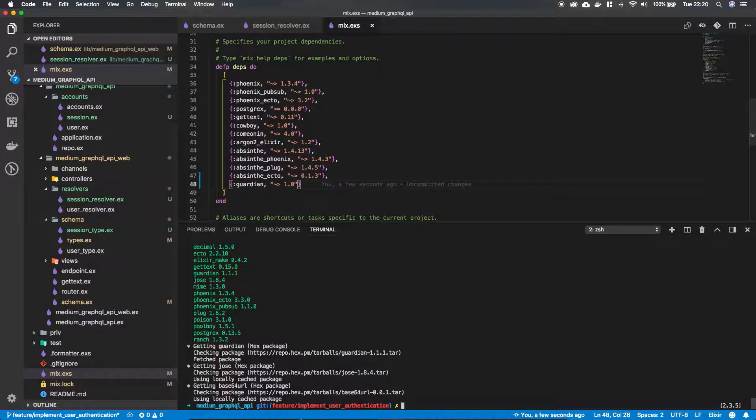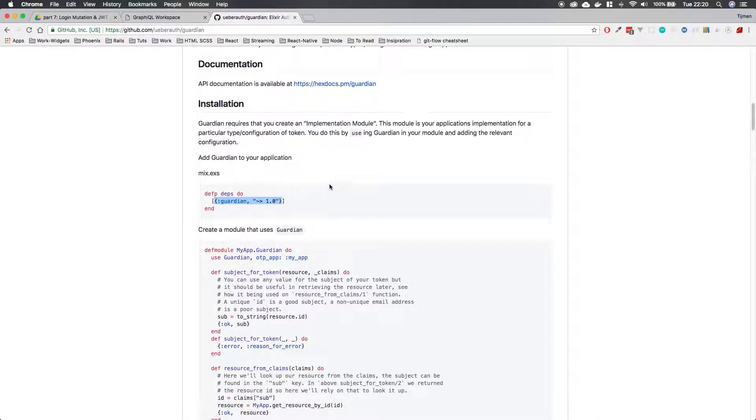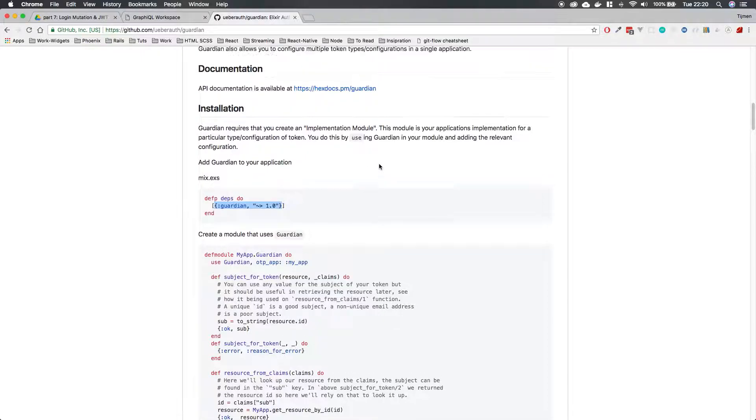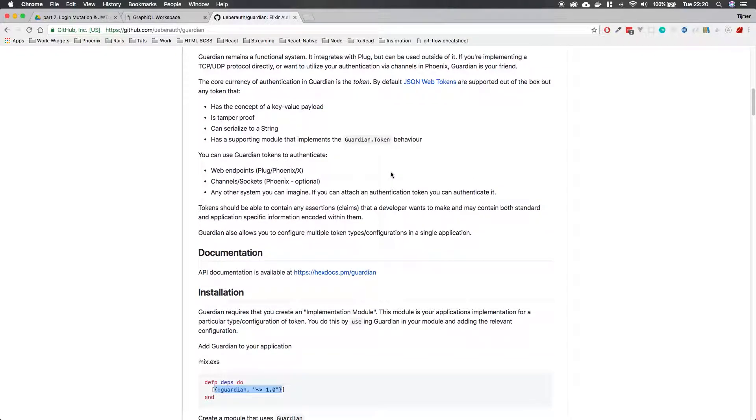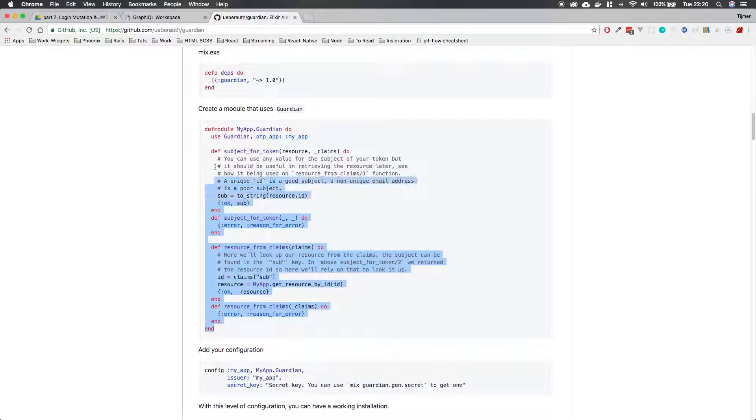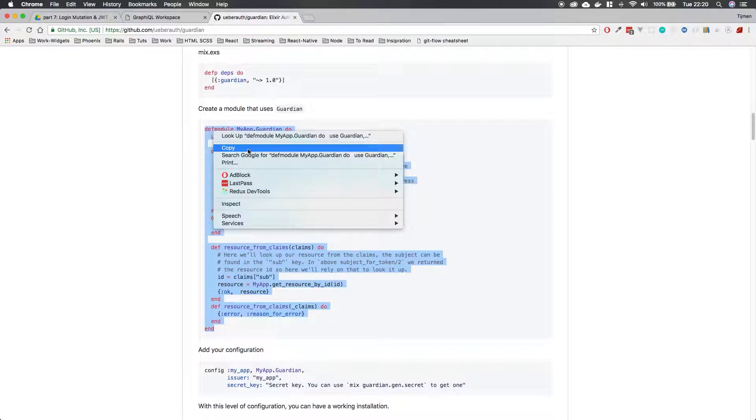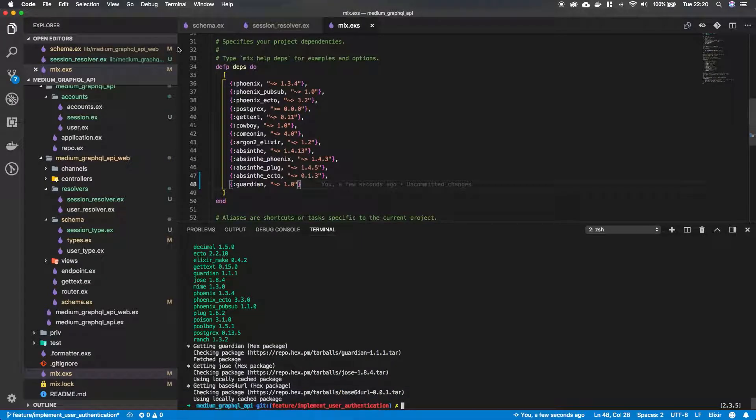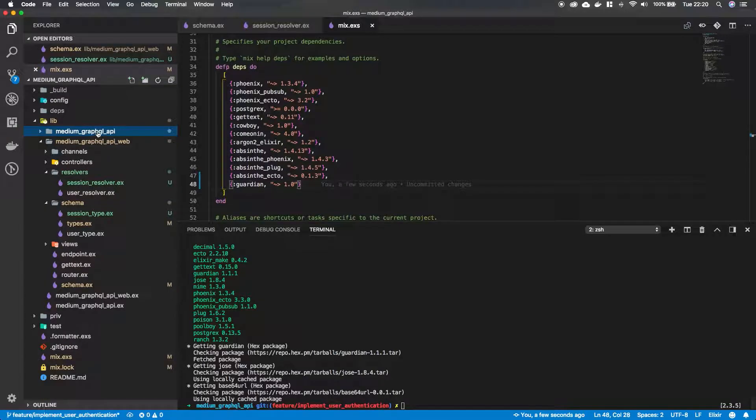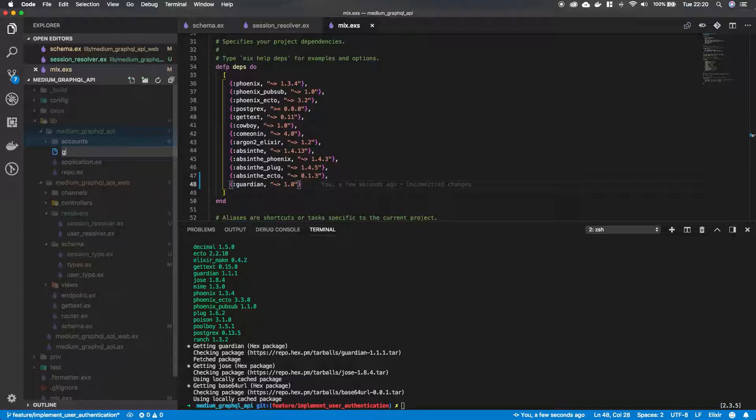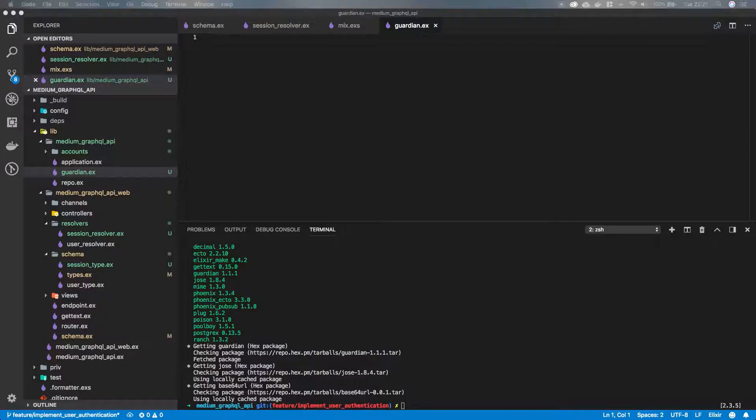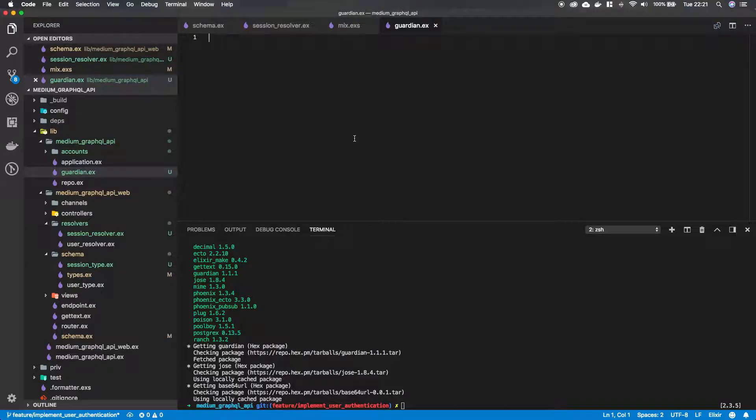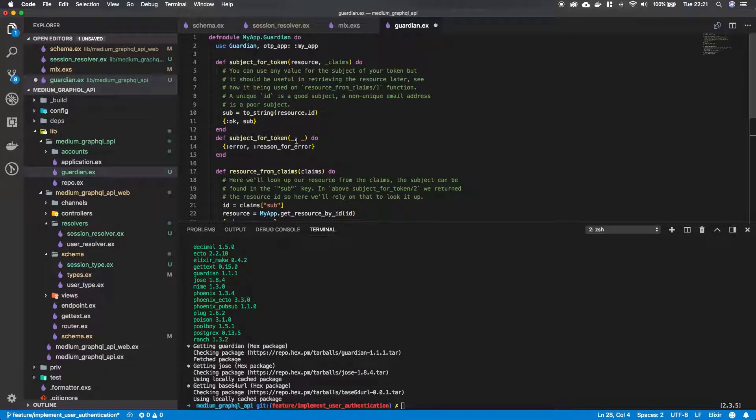Okay. So if we look at the documentation, what guardian is, Guardian is a little package that will provide us with a few functions in which we can generate a JWT token. So if we look at the documentation, we can see that we create a model that uses guardian. So let's just copy this. And in our app, so that's our medium GraphQL API folder, let's create a new file called guardian dot ex. And in there, let's just paste all the code we have and let's go over it.